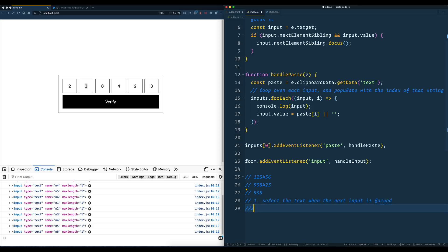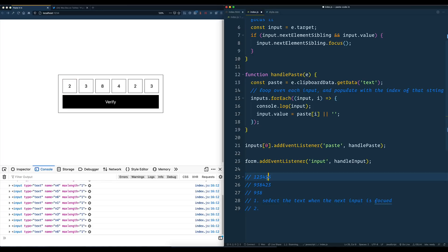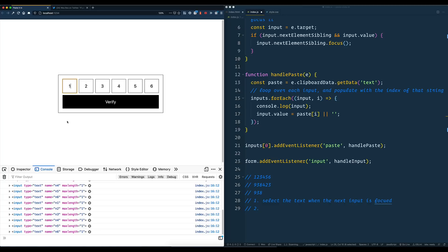And then two, the other cool thing I thought would be: if you paste in a code that is the same length, it would be cool for it to either focus the verify button or maybe even just submit the form altogether. I know Stripe does that — if you have your code and you paste it, it will say okay, I got them all filled, go ahead and verify it. So it's all just one quick step.